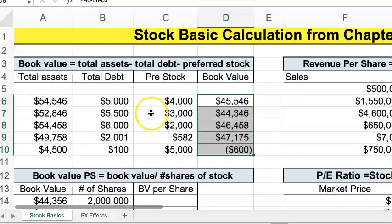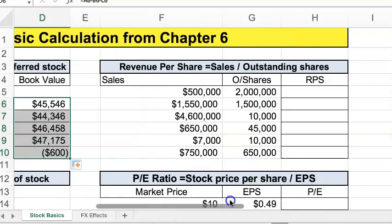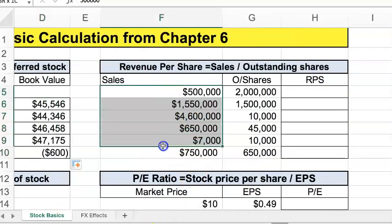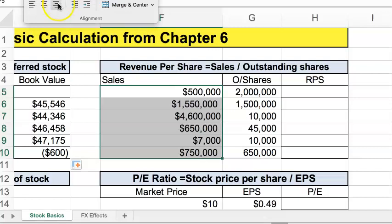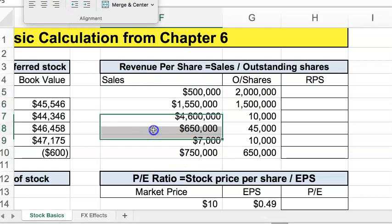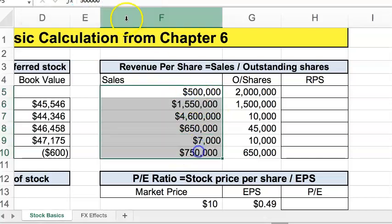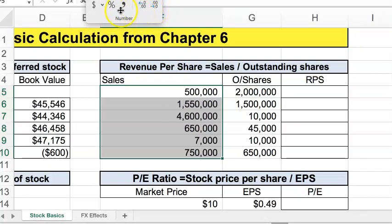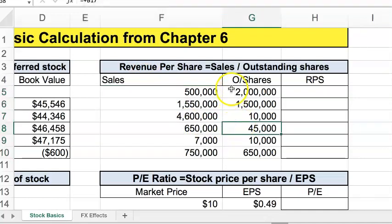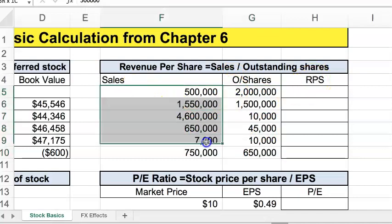If we move a little bit lower, let's calculate the sales per share. Here are the revenues. So here are the sales per share and the number of outstanding shares. Let's calculate the earnings per share.